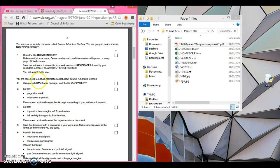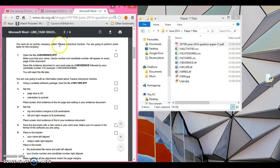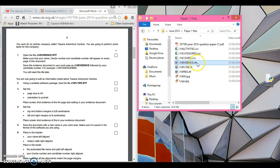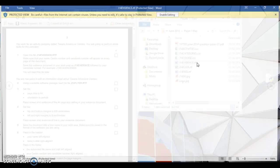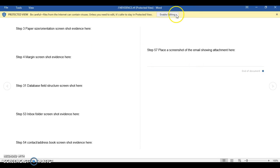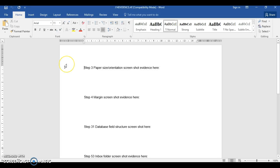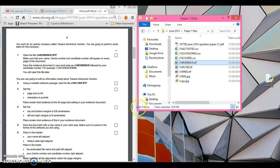Let's get cracking. You're working for an activity company called Tawara Adventure Centres — sounds familiar from 2012. You are going to perform some tasks for this company. Open the file J14 Evidence RTF. Now I've got the files here — J14 Evidence. Unlike other exam papers where you had to set up your own evidence, you can see this is already done for you. If you've done the 2016 specimen paper, you'll see it's the same thing. We're going to leave that file here, just minimise it.